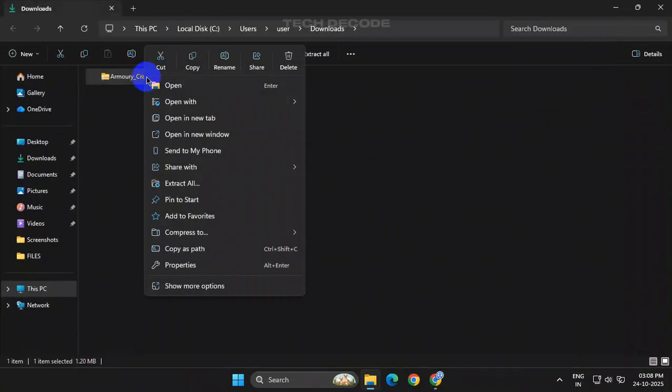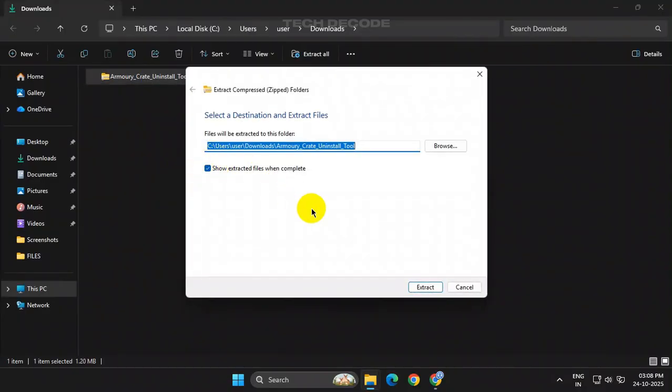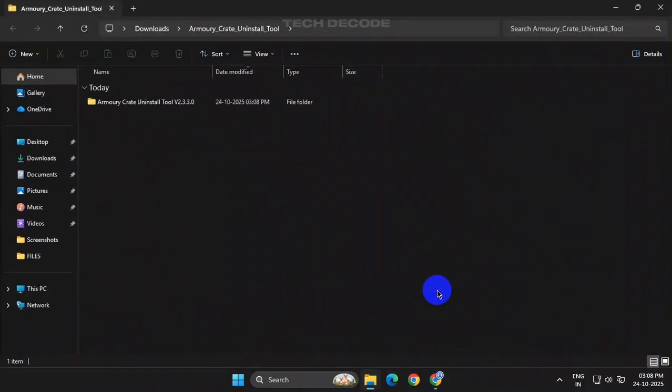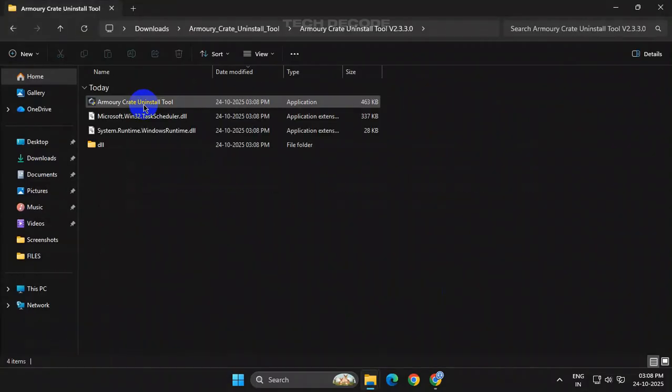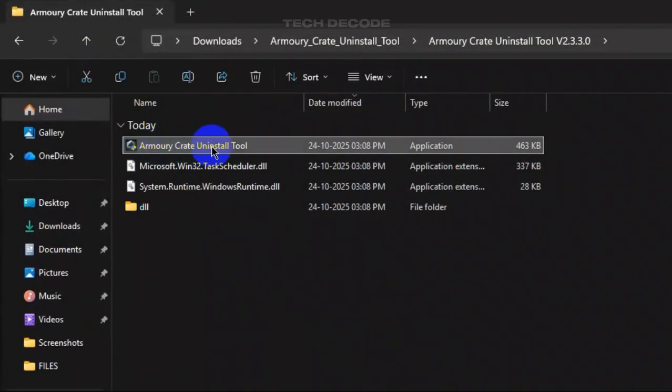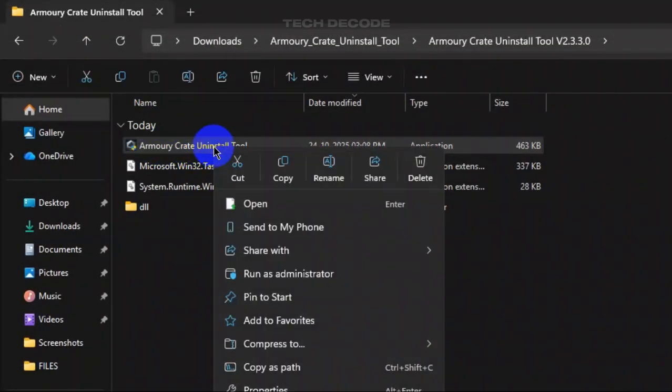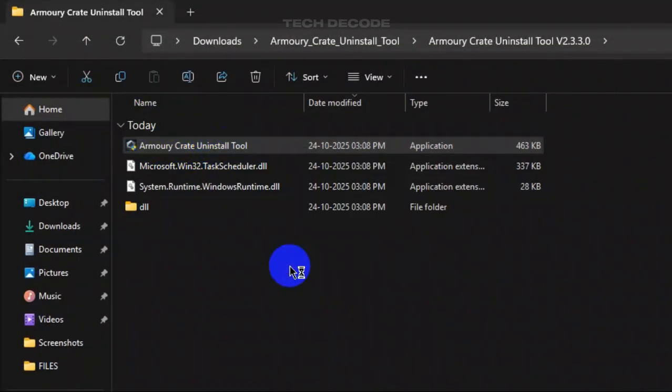Now extract the contents of the file. Open the extracted folder, from here run the Armory Crate Uninstall Tool as administrator.